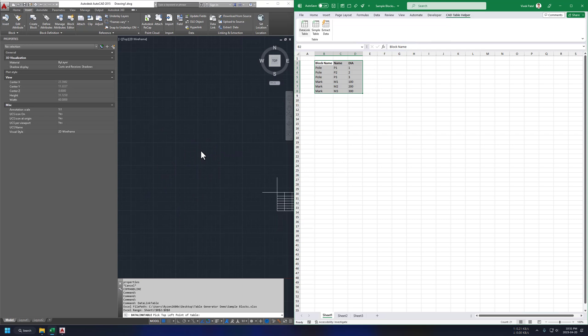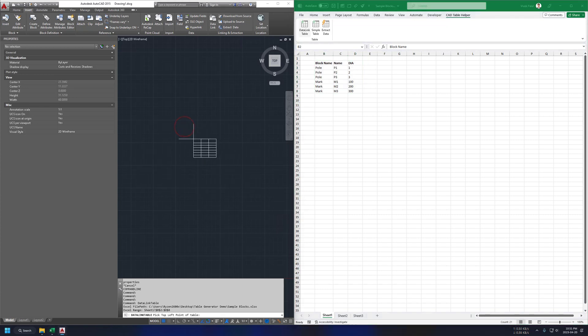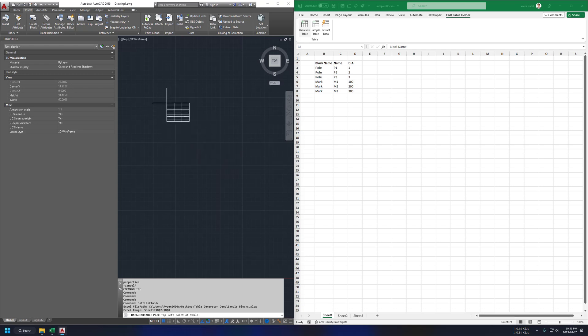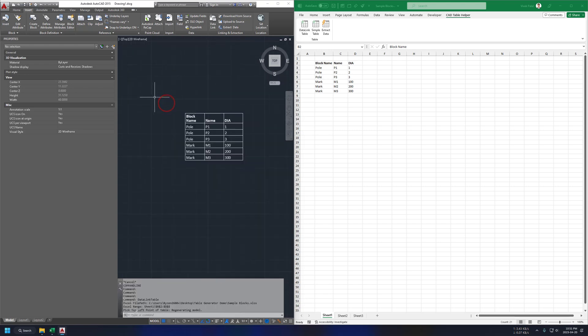Our table is not generated yet. We need to specify the table position on AutoCAD. We are working on Excel currently. We need to click on AutoCAD to make it active. So now you can see this table size on my cursor. Just place it wherever you like and done.